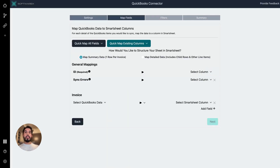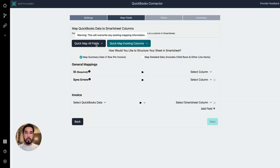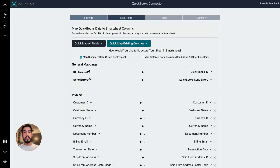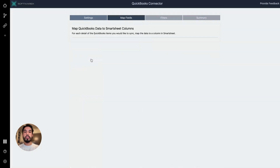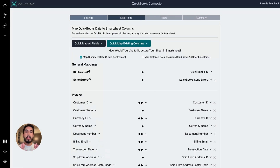Go ahead and hit Next. So the next screen is Map Fields — map QuickBooks data to Smartsheet columns. I want to call your attention to these two buttons because this is the best place to start when creating a new sheet from the connector. First, we want to select Quick Map All Fields. Then we have the option to either Push to Smartsheet — meaning take all the data in QuickBooks and send it to Smartsheet — or choose Sync Values, which will synchronize data bidirectionally, whether it's entered in one platform or the other.